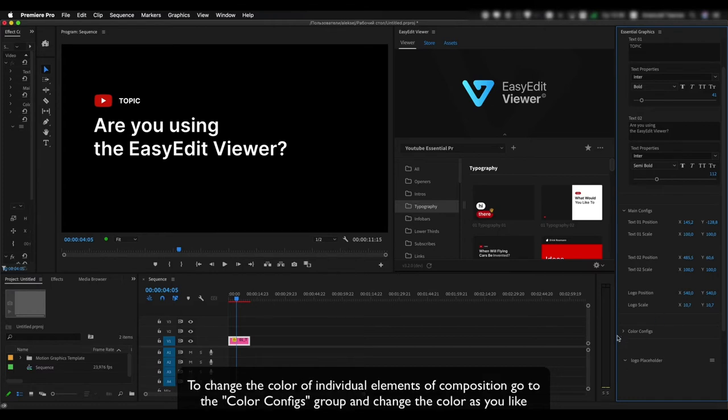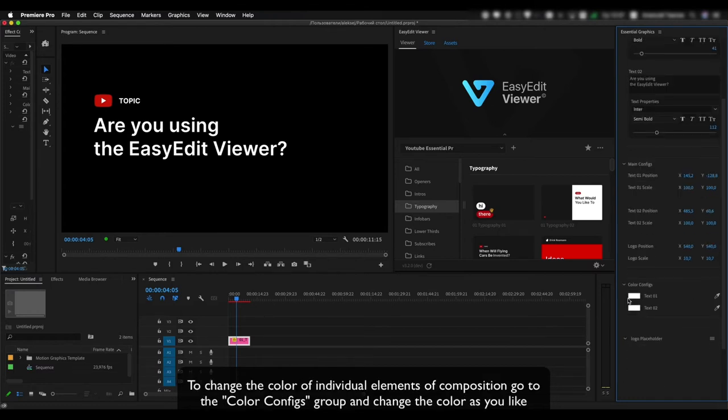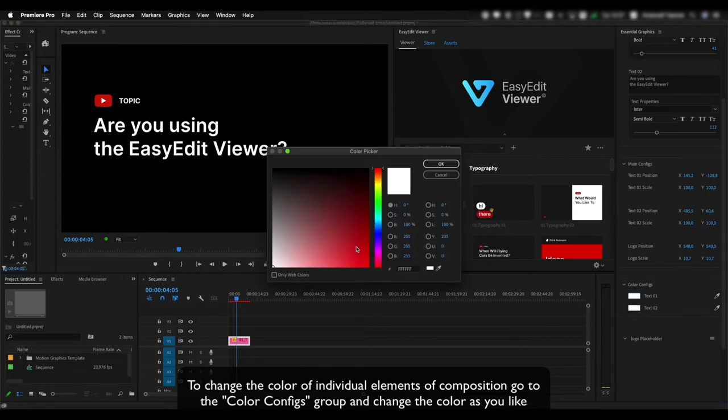To change the color of individual elements of composition go to the color configs group, and change the color as you like.